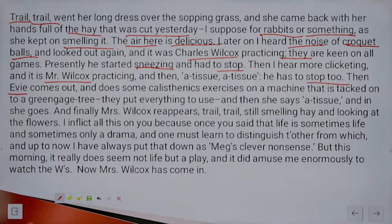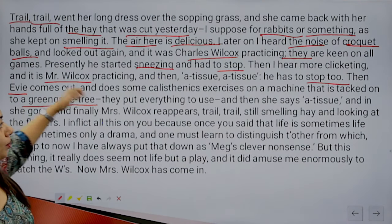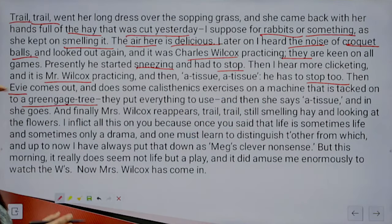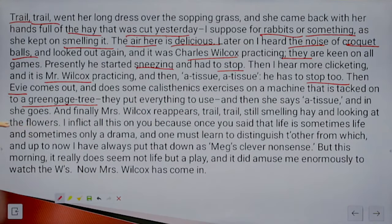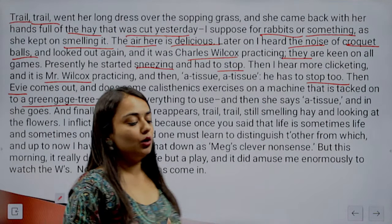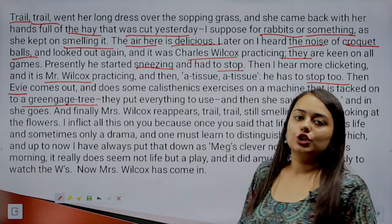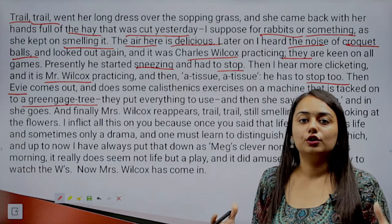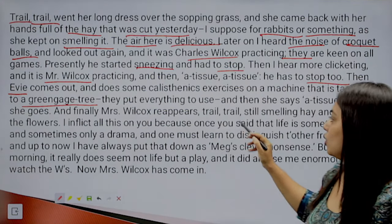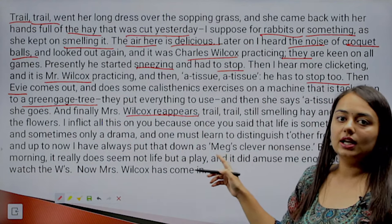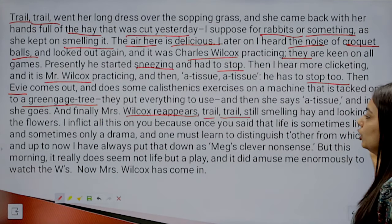'Then Evie came out and does some calisthenics on a machine tagged on to a green gauge tree.' This is a greenish fruit, and a machine is attached to it for Evie to do her exercises. 'A tissue — and in she goes.' Our narrator observed Evie too — she comes outside, does some strange exercise, then needs a tissue, and rushes back into the home. 'And finally Mrs. Wilcox reappears — trail trail, still smelling hay and looking at the flowers.'